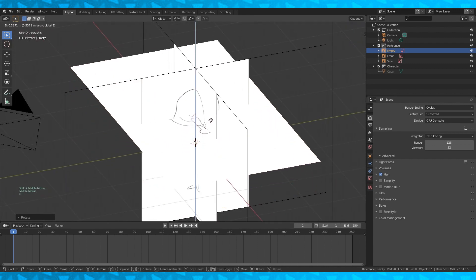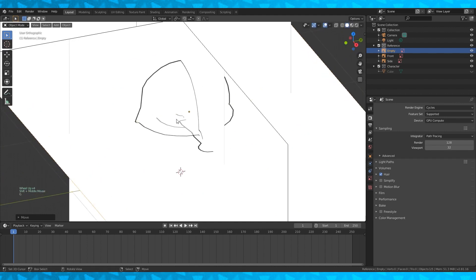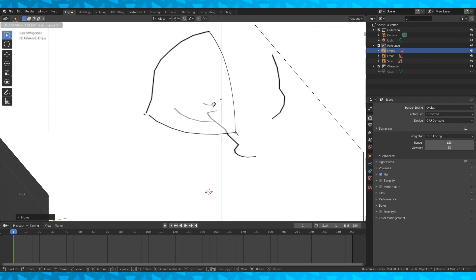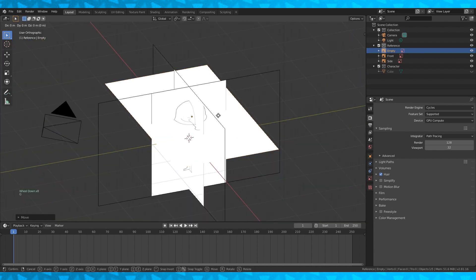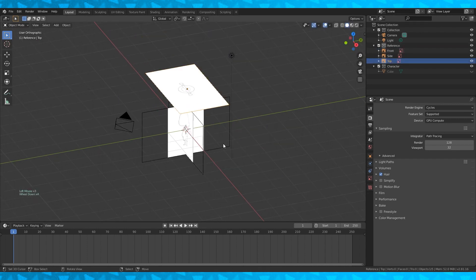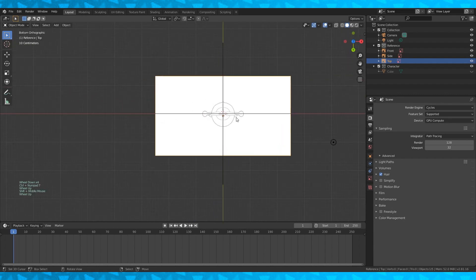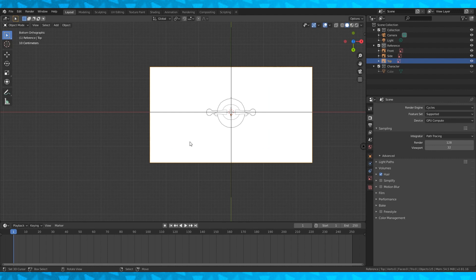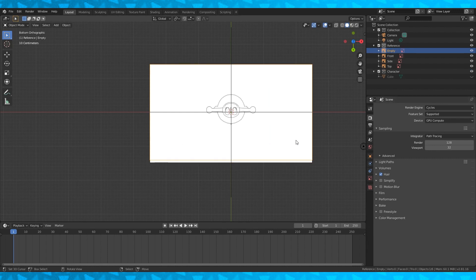Now use G to grab this top reference and position it so that everything lines up nicely. You can lock which axis you're moving objects along by hitting X, Y, or Z after G. Once you have it lined up, drag it along the Z axis somewhere out of the way and rename it. Now into bottom ortho view with Control numpad 7 — add the bottom reference, rotate it with R by 180 degrees, and rename it to something creative like 'bottom'.